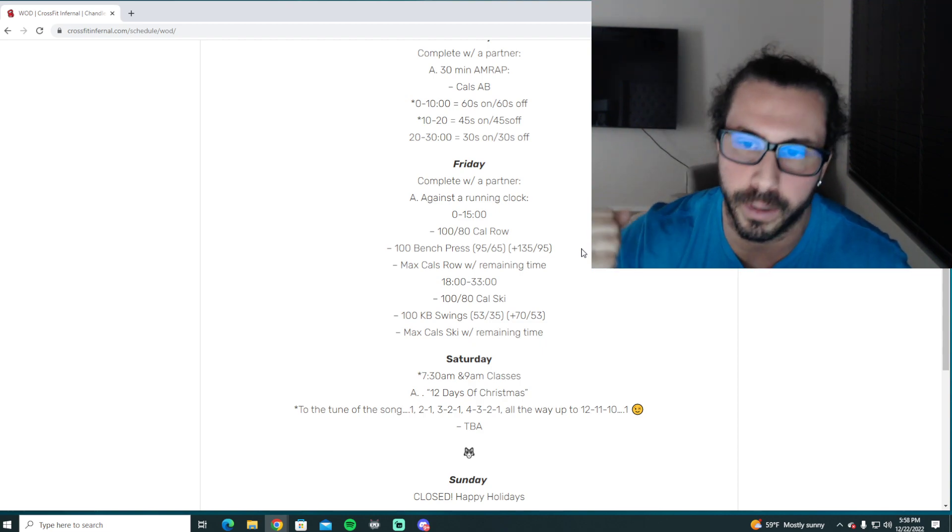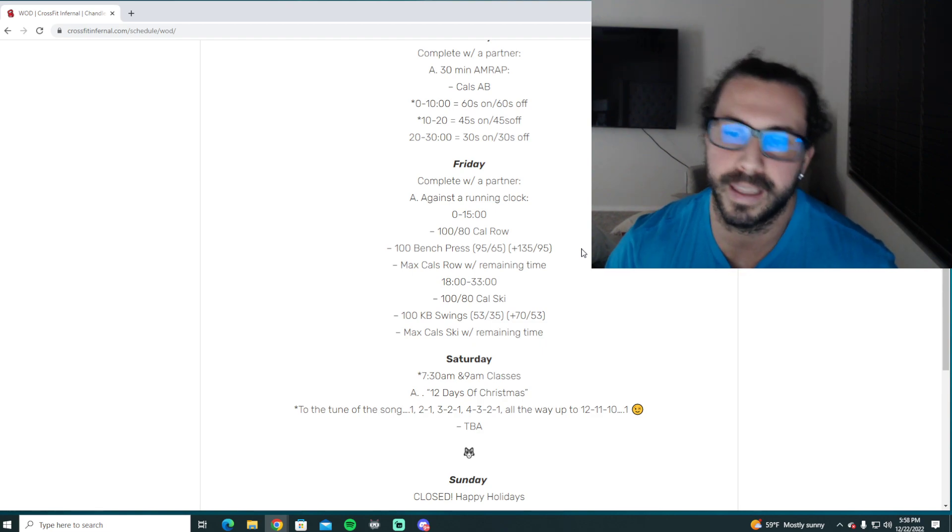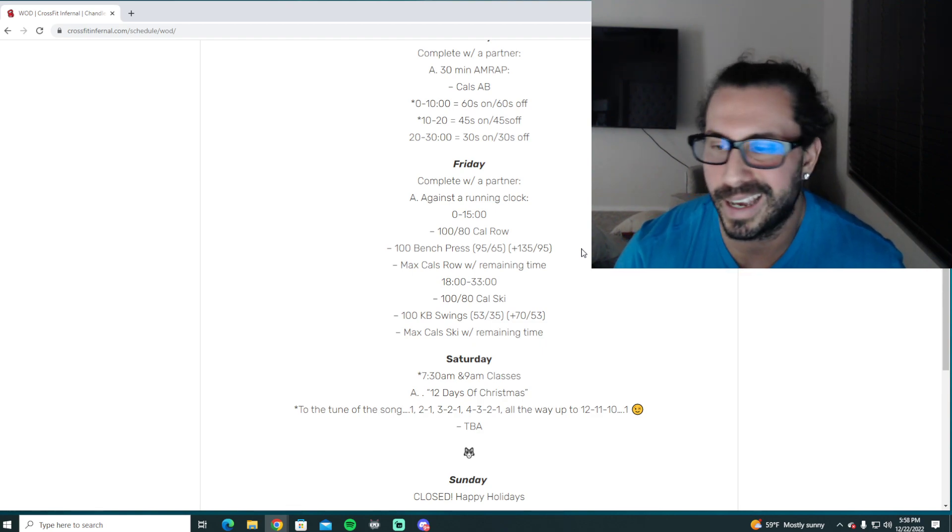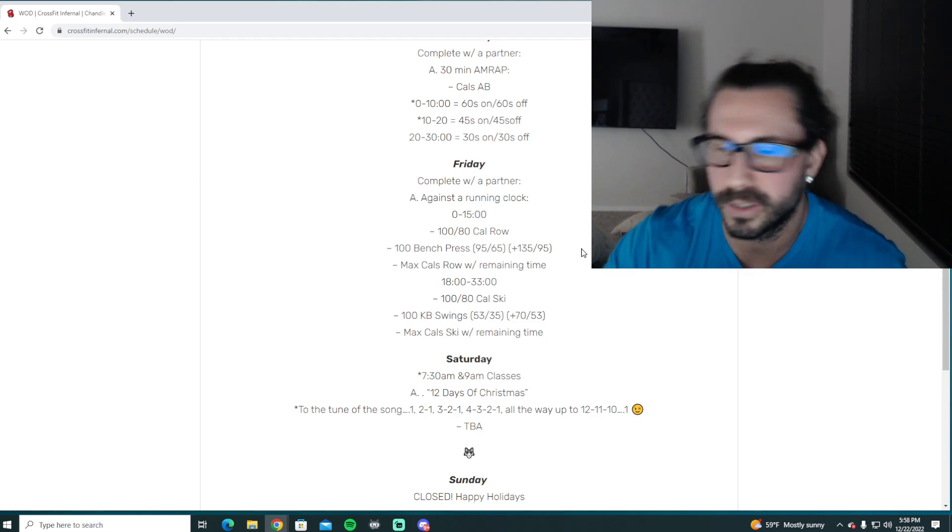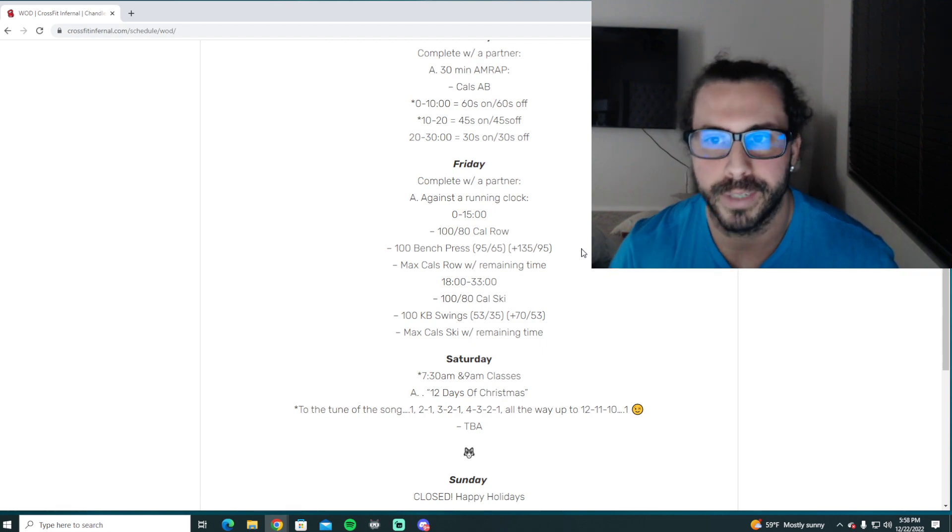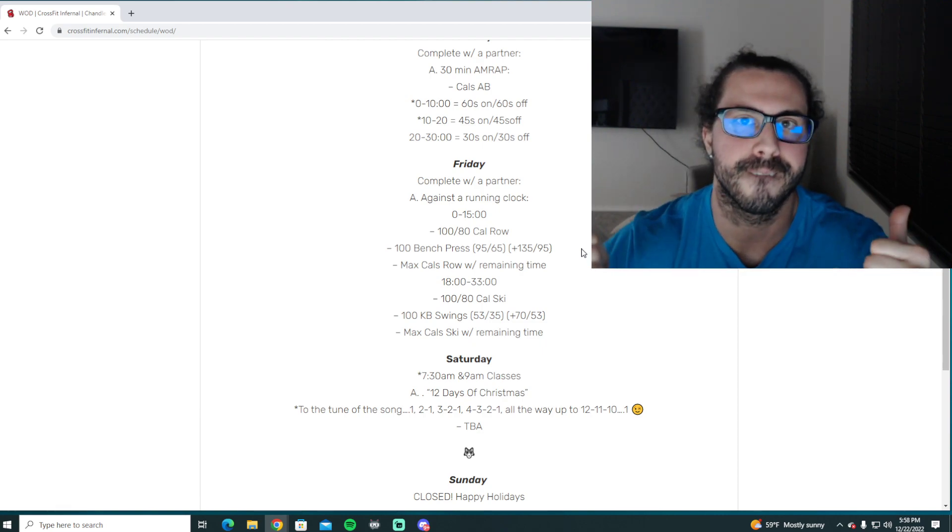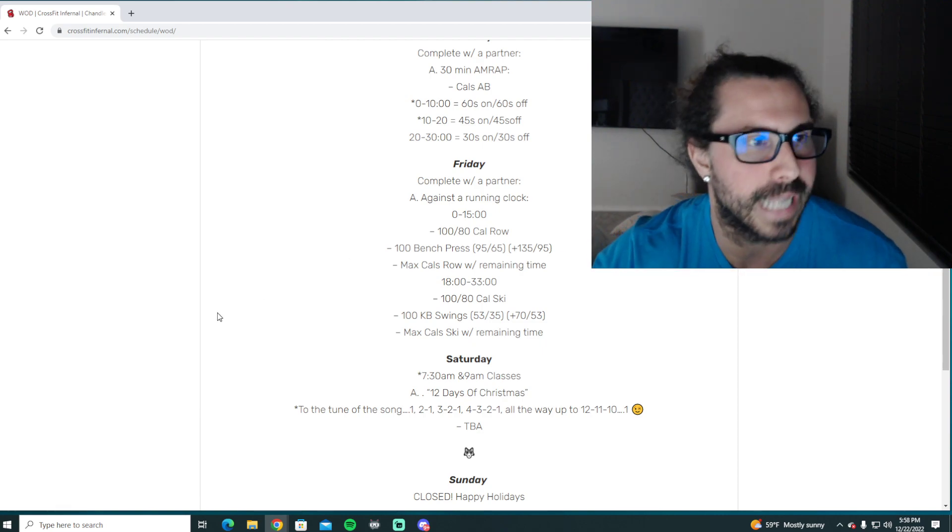But other than that, it's going to be a fun little Friday, nice little pump before the weekend and then the Saturday 12 Days of Christmas. So comment below if you want to see it. If not, we'll see you in the gym Friday and then Saturday. See you for the 12 Days of Christmas later.